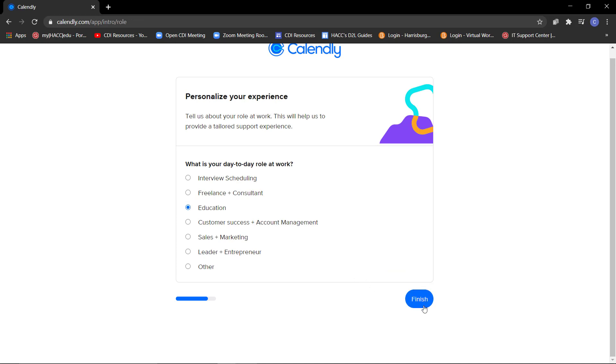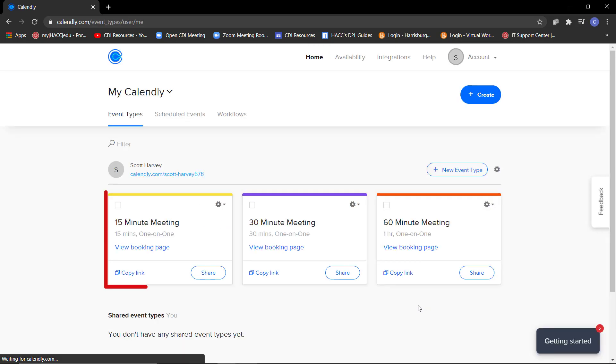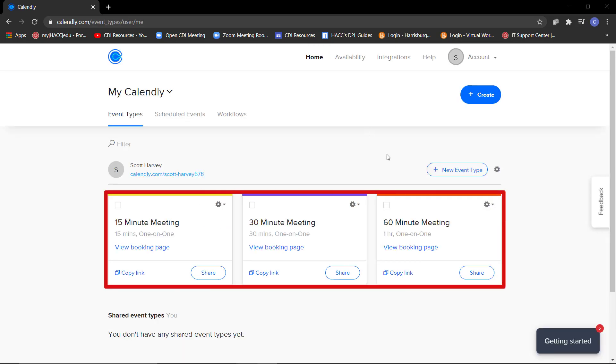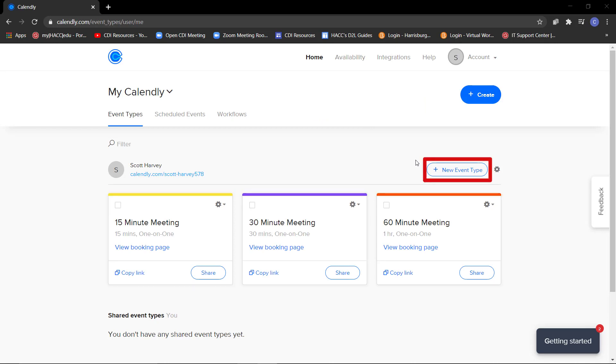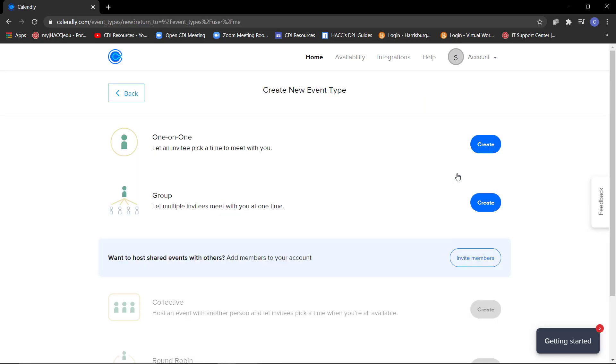You can choose one of these premade events if you prefer. To create your own event, click on this Plus New Event Type button. Click on the blue Create button next to the type of meeting you'd like to create.